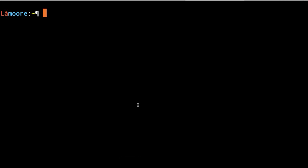In order to install, you need to already have pip, the Python package manager, installed. Then you type this to the command prompt: pip install when-changed, and hit enter.